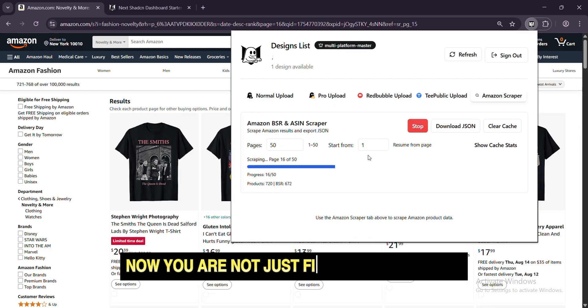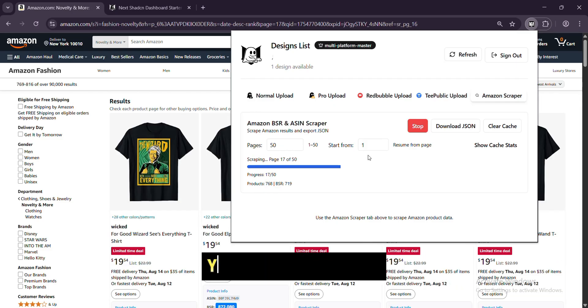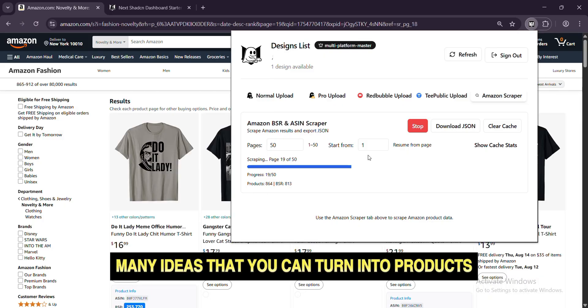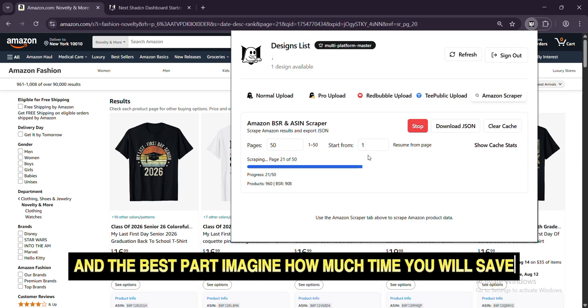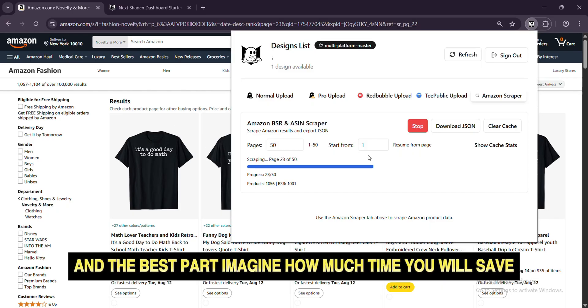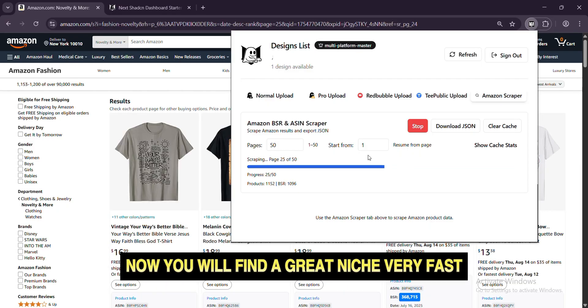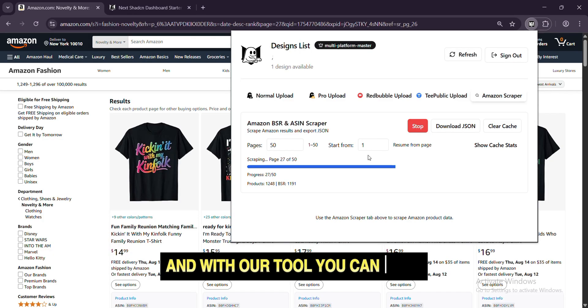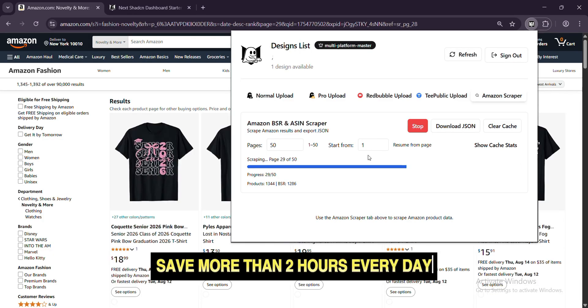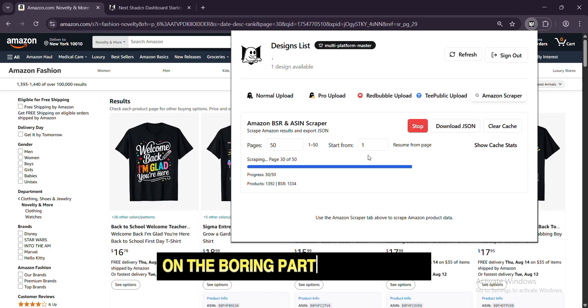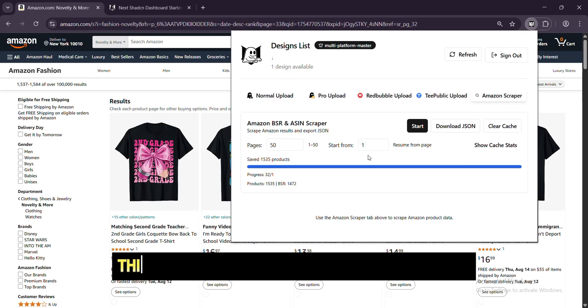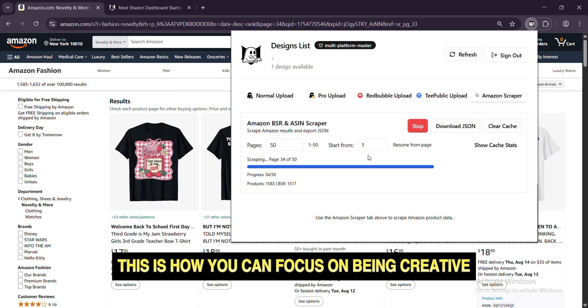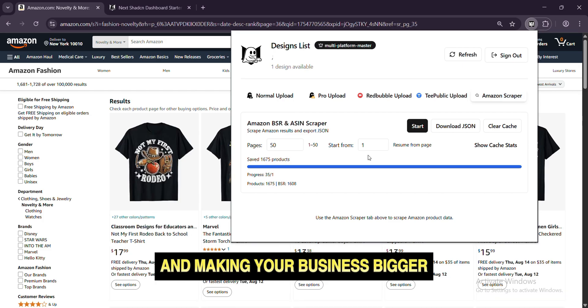Now, you are not just finding good niches. You are getting many ideas that you can turn into products. And the best part? Imagine how much time you will save now. You will find a great niche very fast. And with our tool, you can also save more than 2 hours every day on the boring part of uploading.